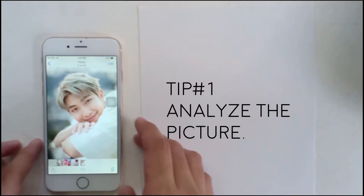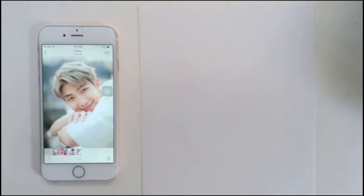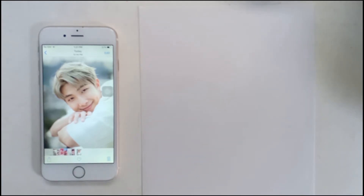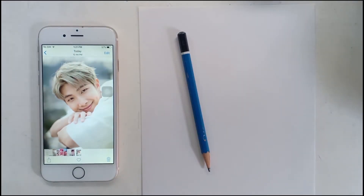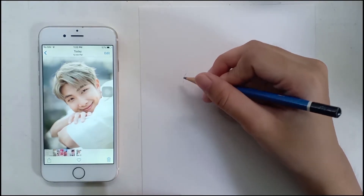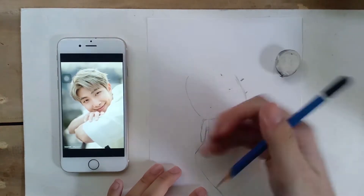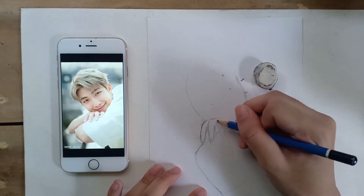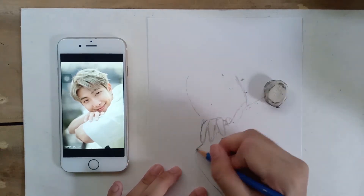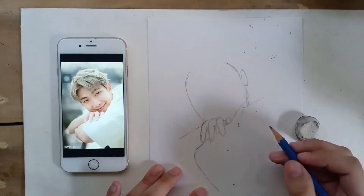Tip number one is to analyze a picture. Today I'll be drawing the leader of BTS, Rap Monster. In analyzing the picture, it is very important to digest all the details — for example, how big or small their eyes are, how pointed the nose is, and things like that. The key to a successful freehand drawing is to analyze the details, which makes your drawing more distinguishable.